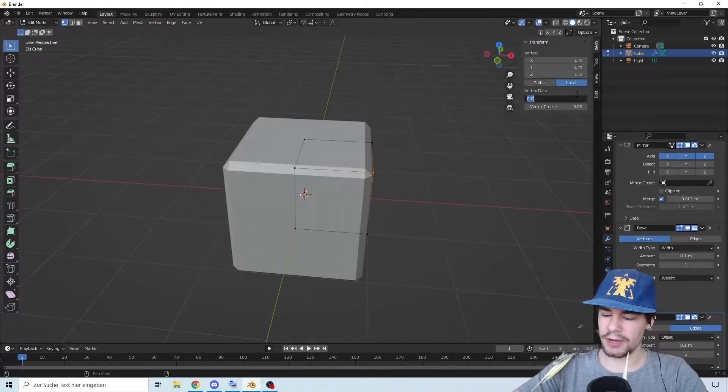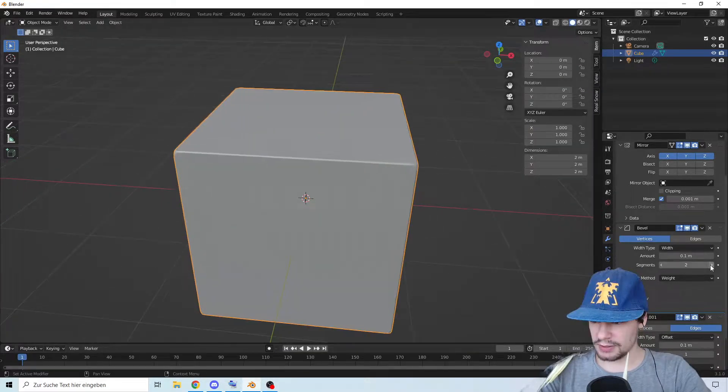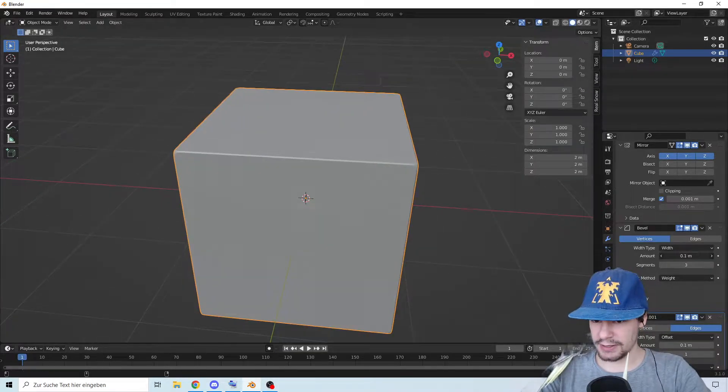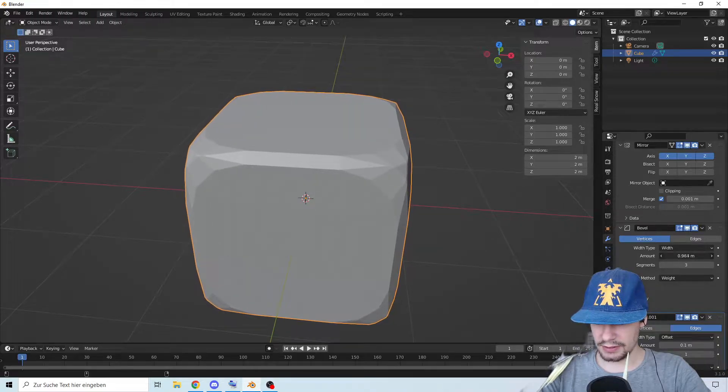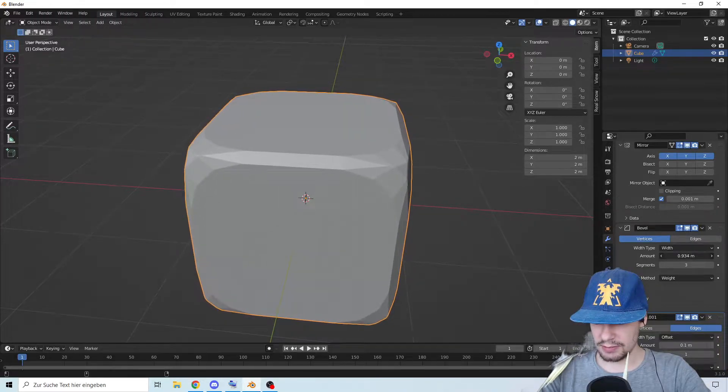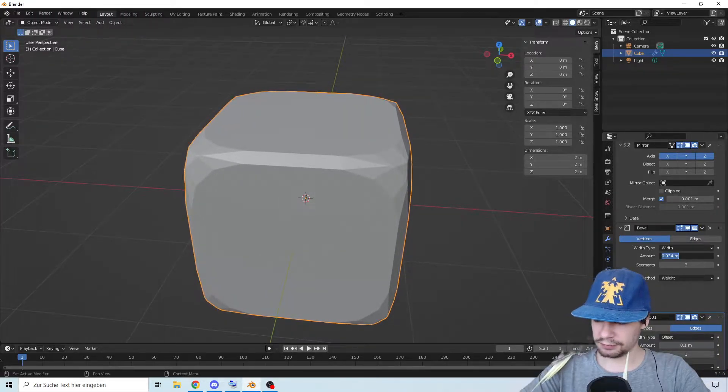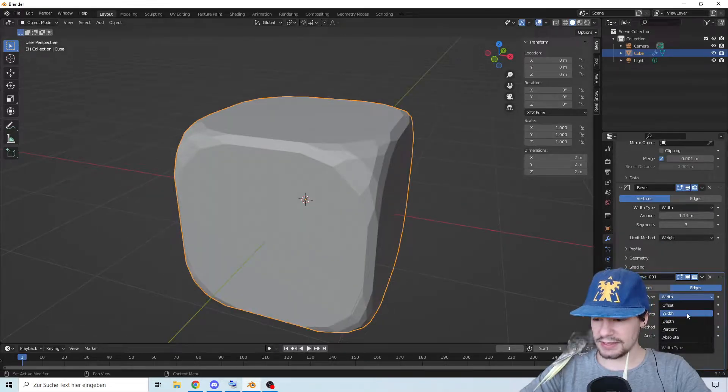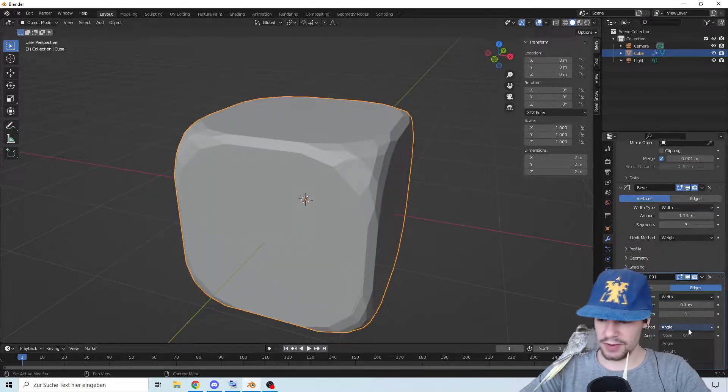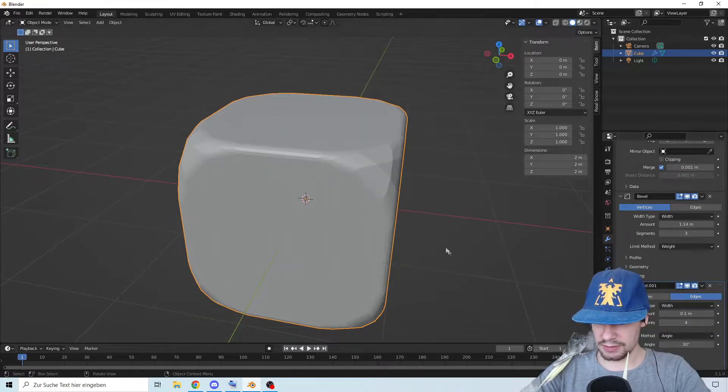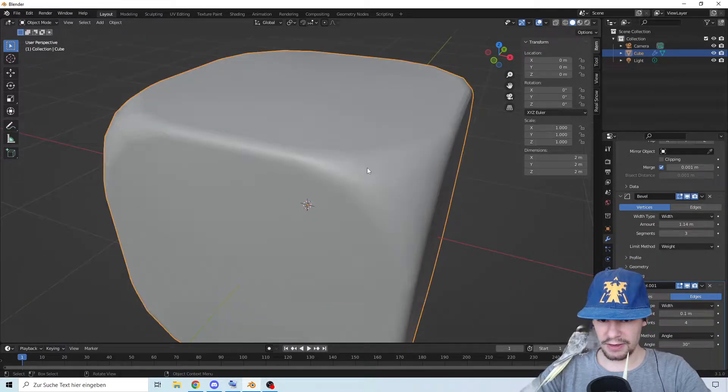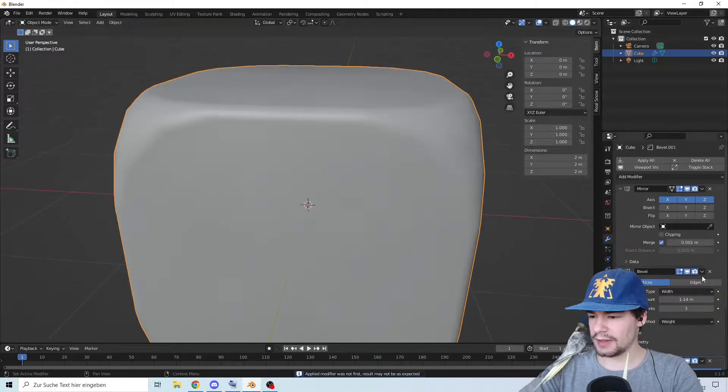Go to edit mode, select the points, press and set the bevel weight to one. Let's make it more segments and make it so that we have a little notch in the middle. Set the second to width and make it a little bit smoother. Make everything smooth and apply the bevels.